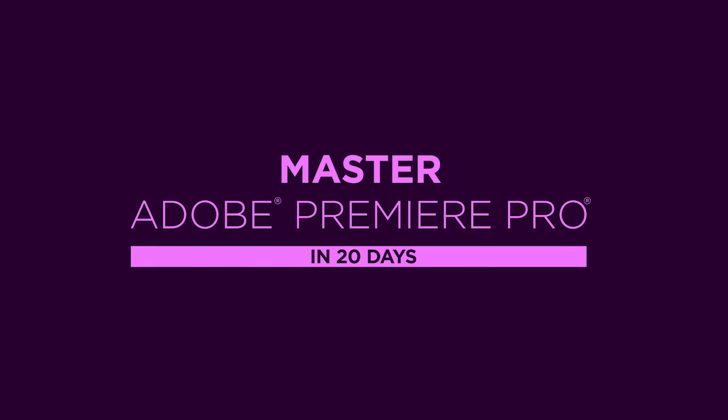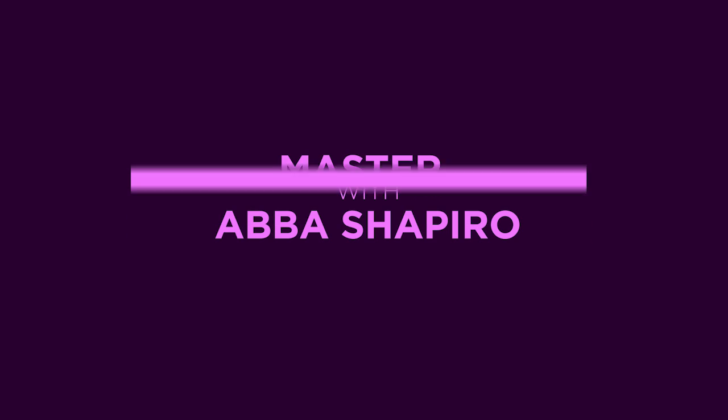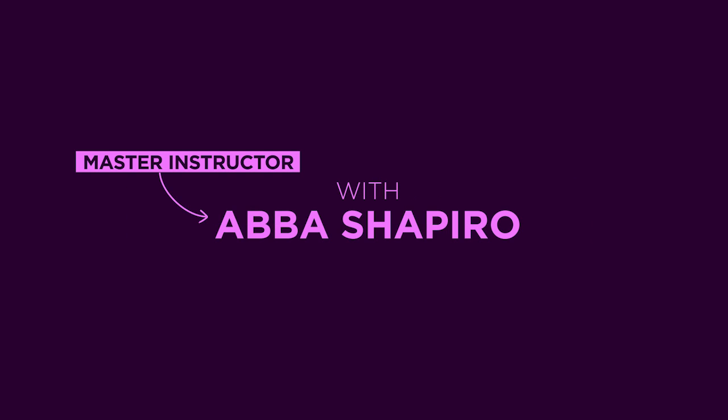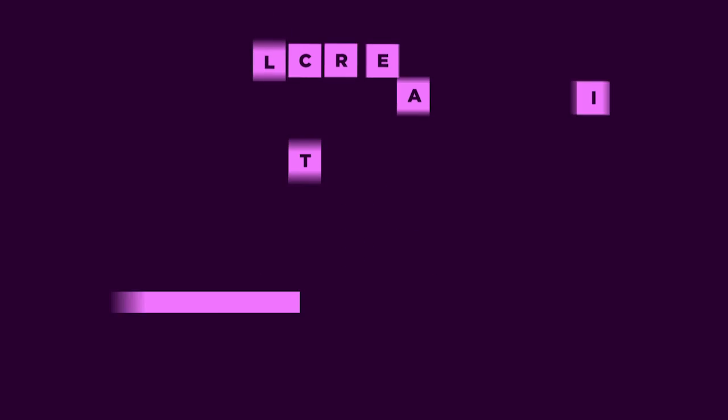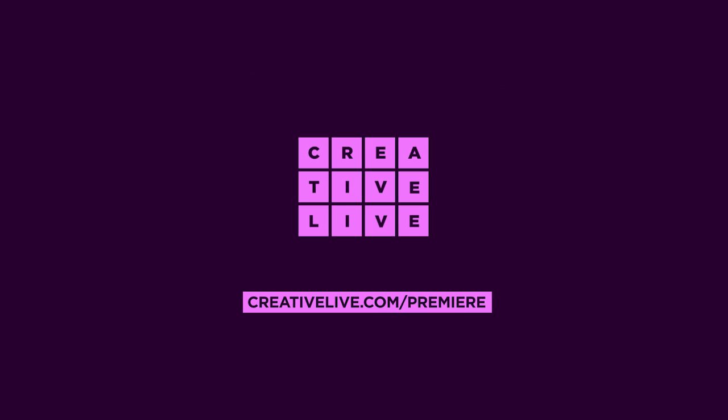If you want to learn more about color correcting and the Lumetri color filter and much more, join us in Adobe Premiere Pro CC video editing, the complete guide with me, Abba Shapiro.